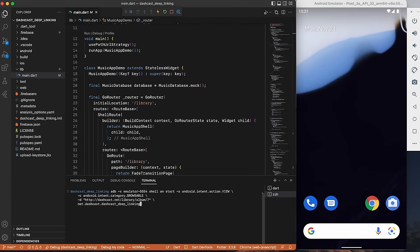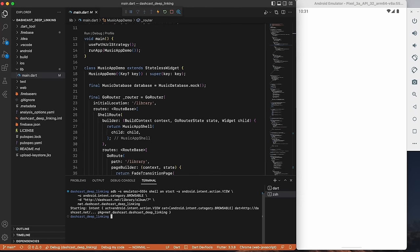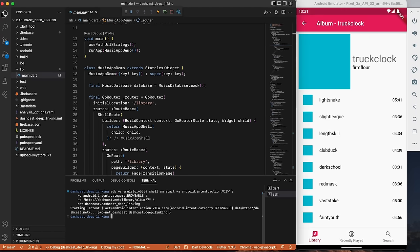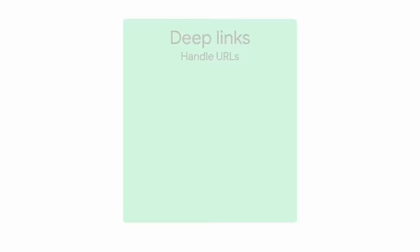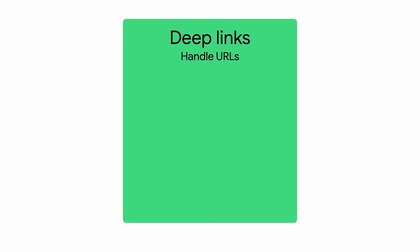When a user clicks on a link, how do you take them to the right screen in your app? Let's say you're building a music app and you want to provide links to in-app content like an album or a song. For example, you want to drive engagement by sending out an email with a link to a new album. A link contains a string of characters called a URI. Each URI has a scheme, authority, and path. A deep link is a link that sends your users to a destination in your app rather than a web page.